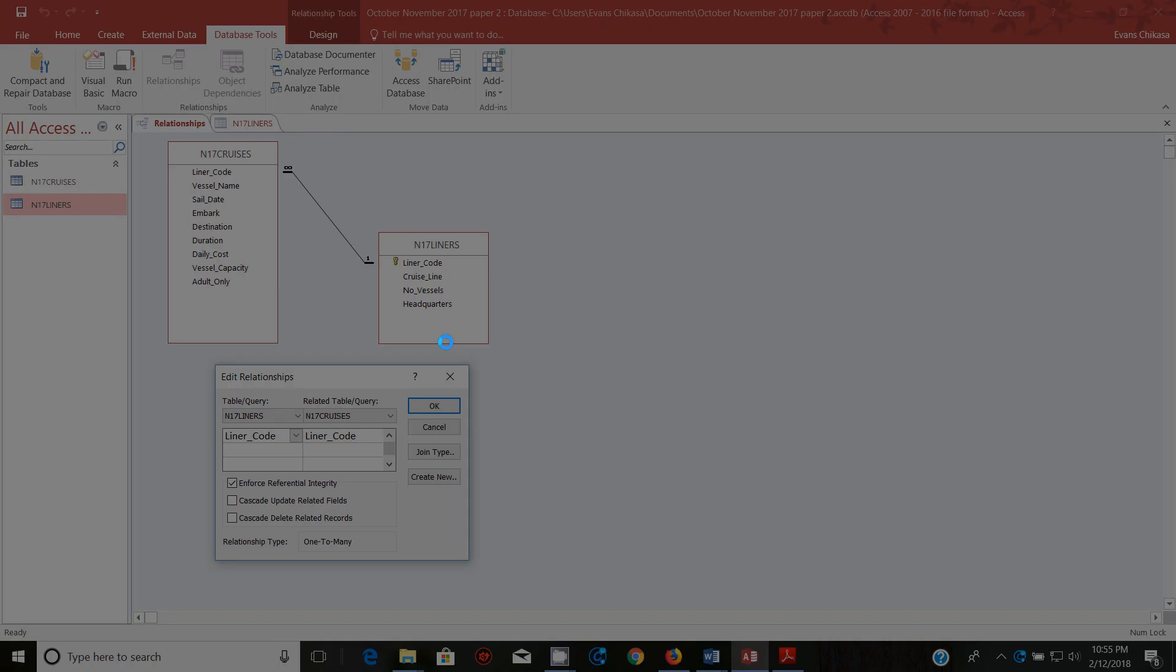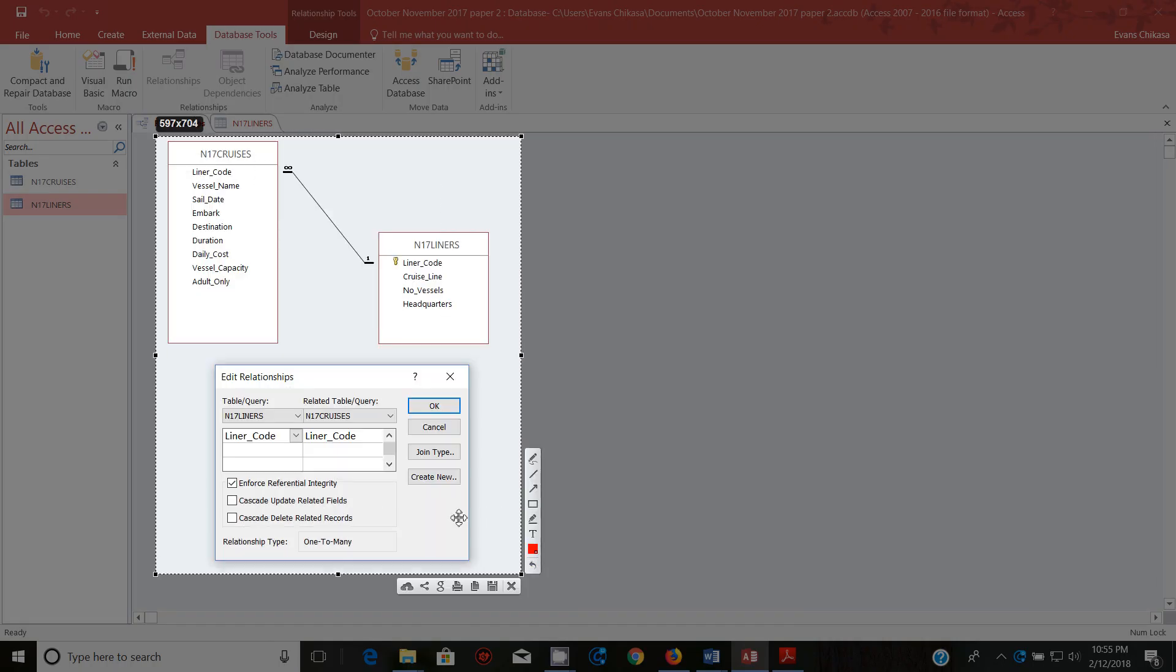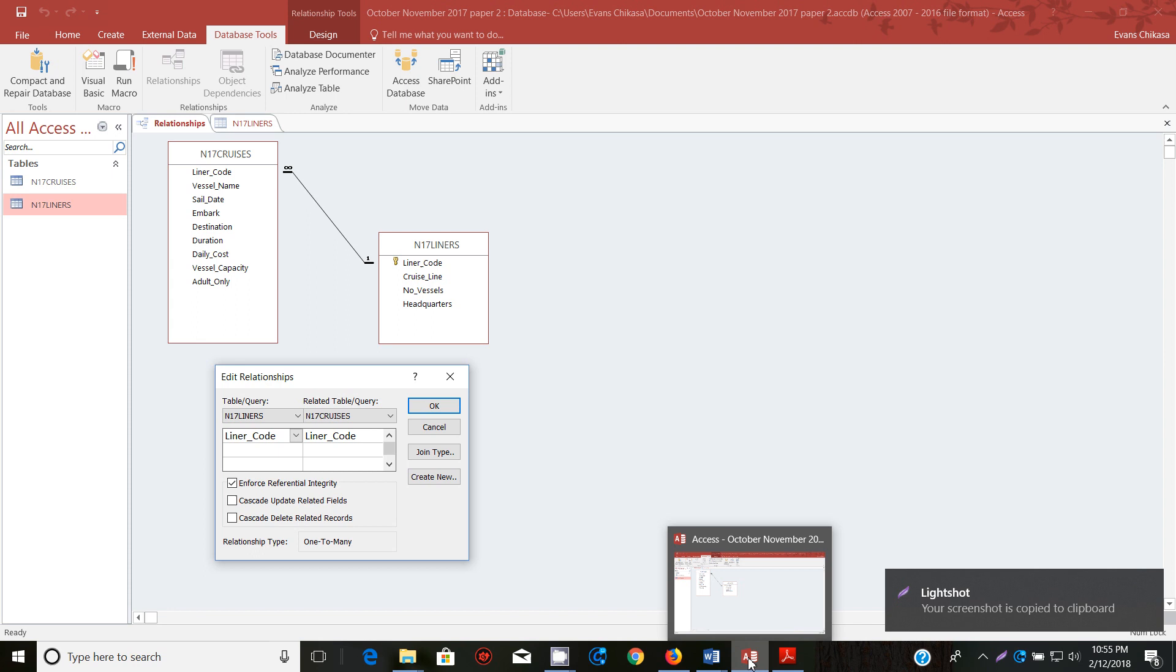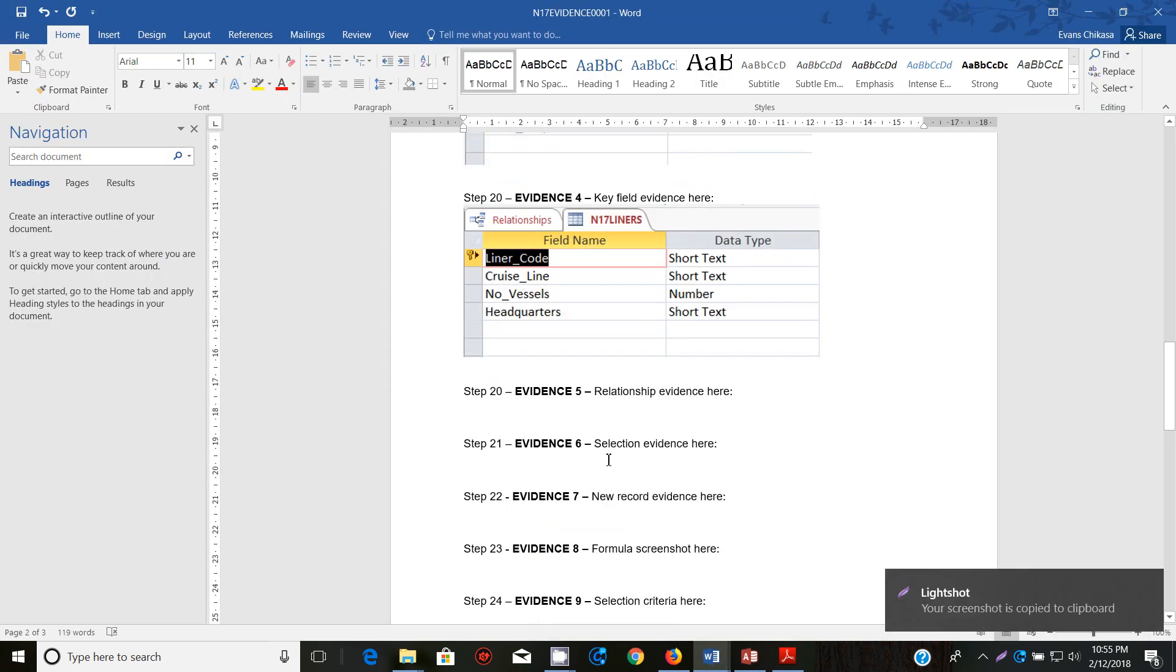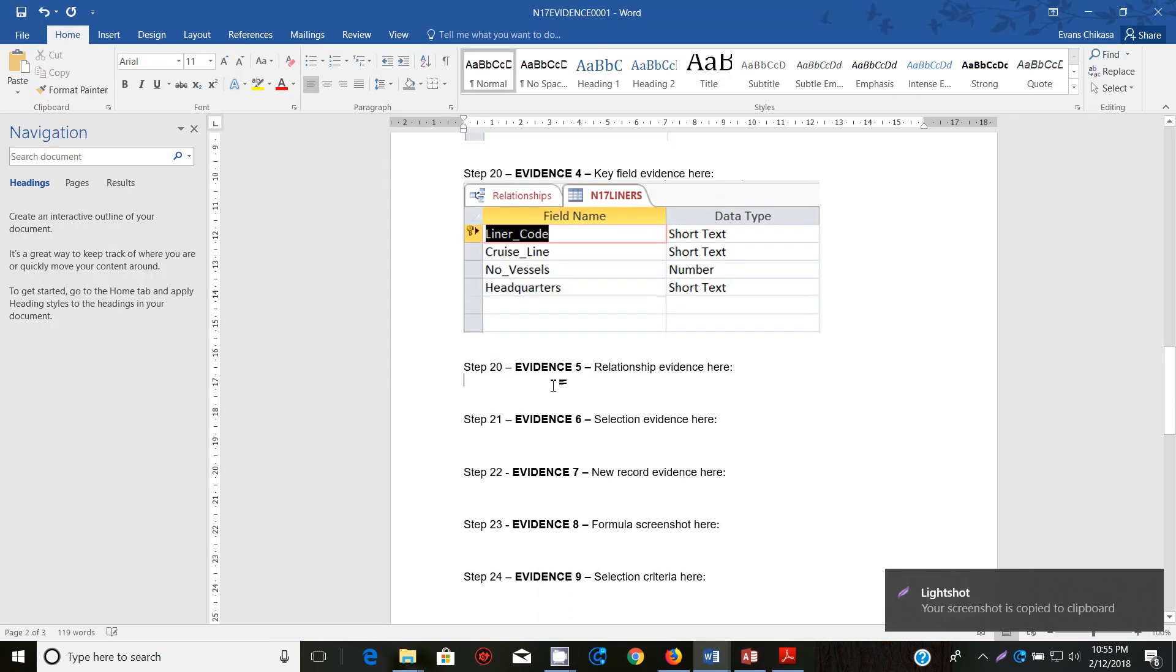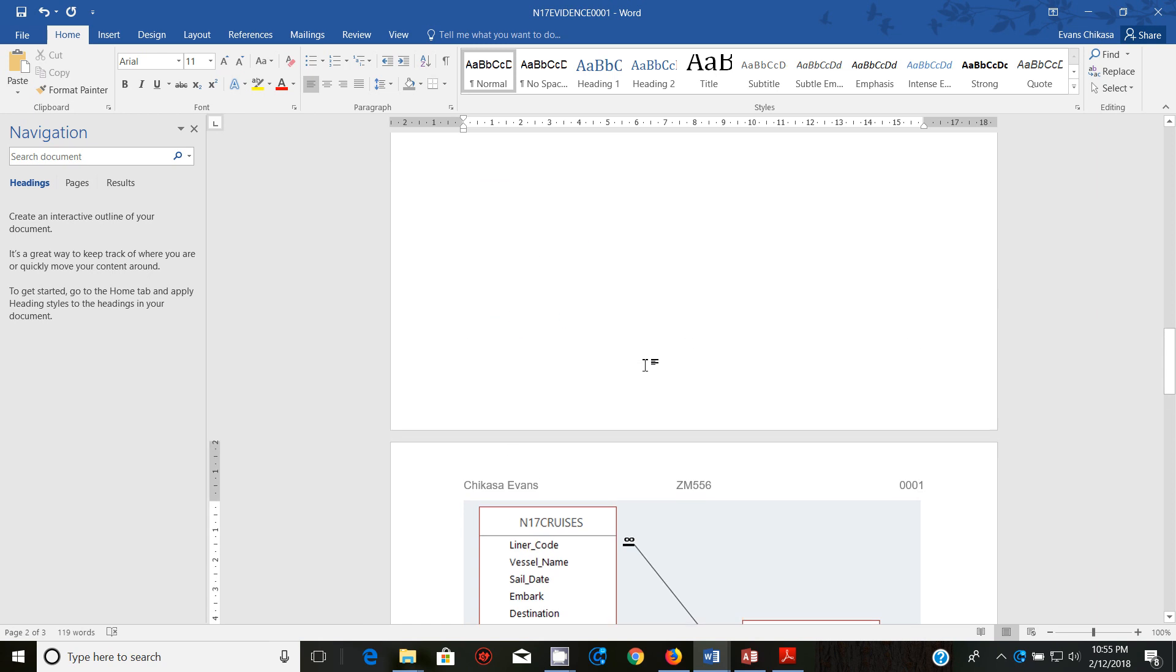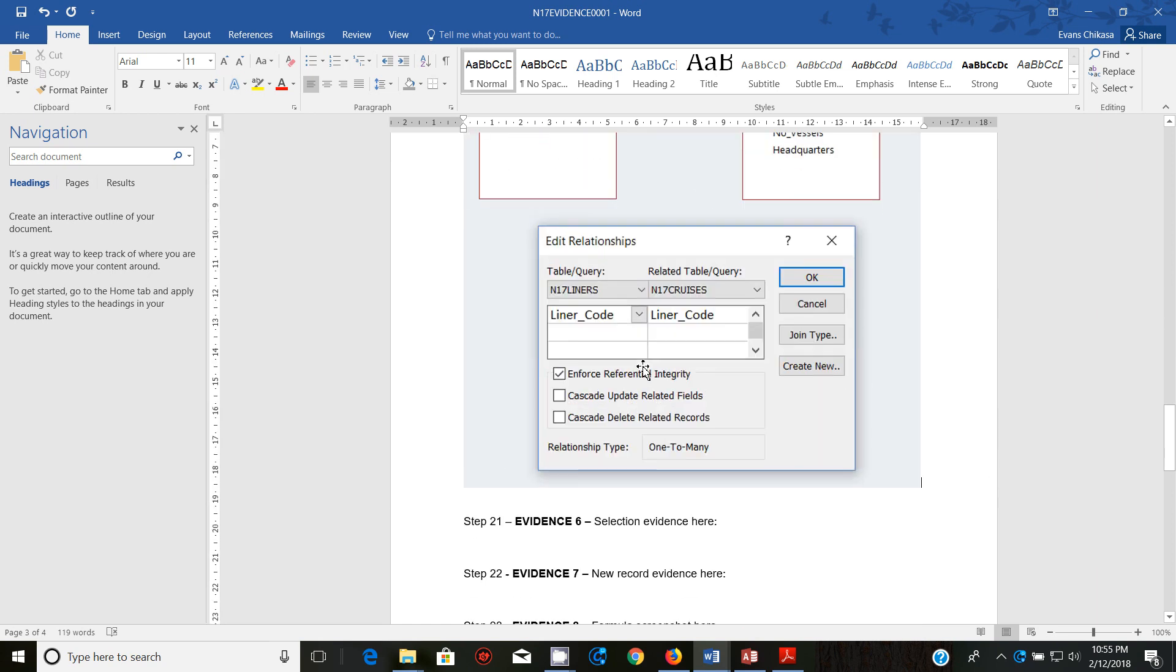Unfortunately this one is not showing me the relationship I want to show for these two tables. Edit relationship, okay that should be fine. So put this here and get this screenshot like that, like that. And copy it and go ahead and paste it in your evidence document.